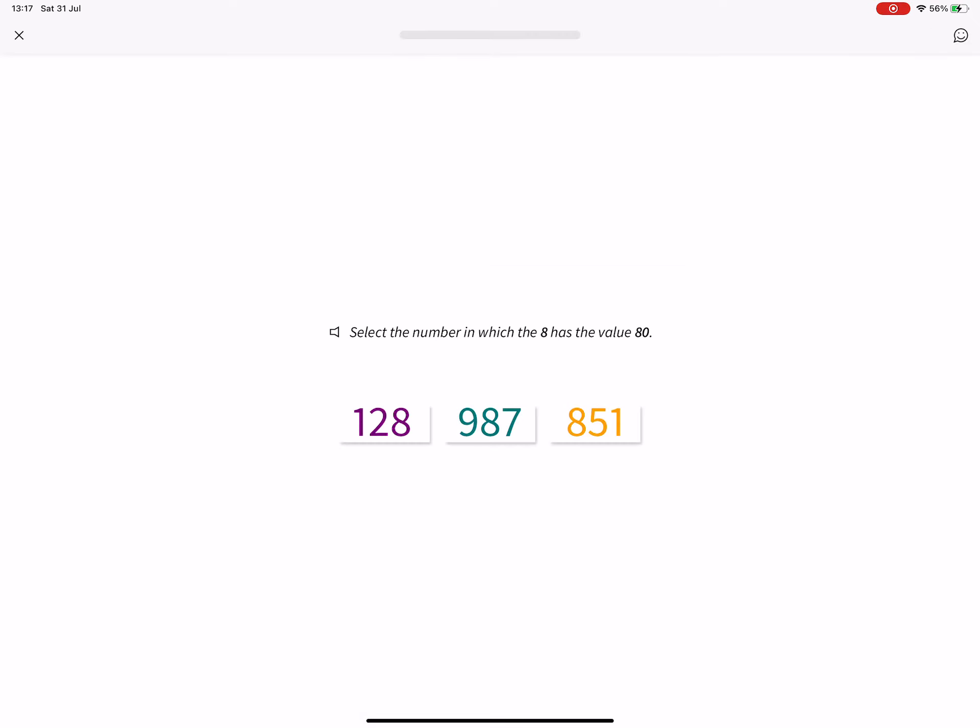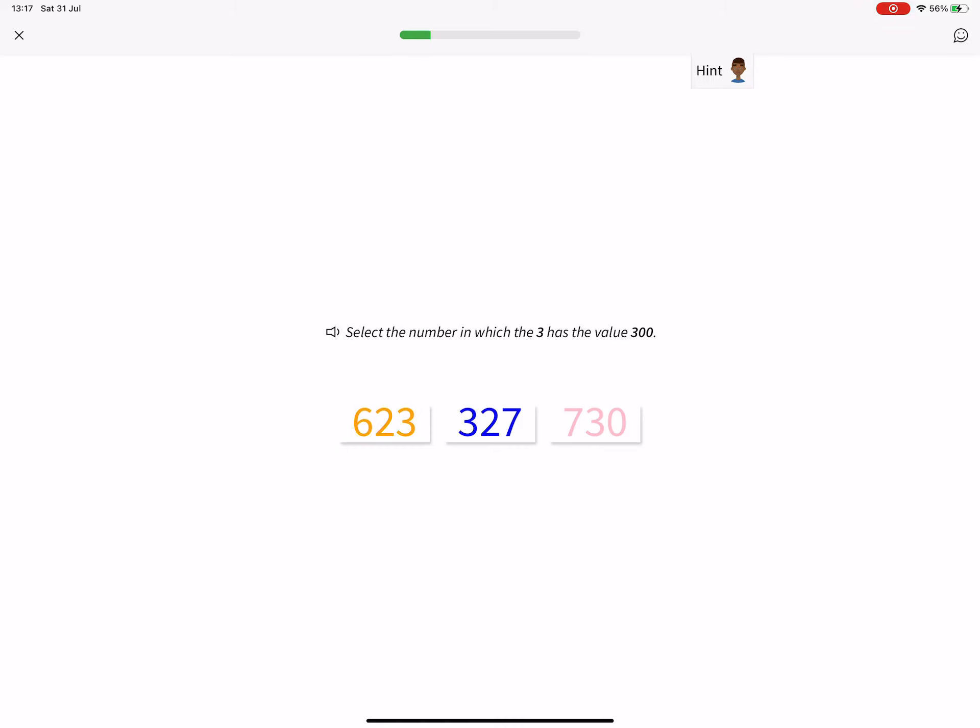Select the number in which the 8 has the value 80. 987. Select the number in which the 3 has the value 300. 327.